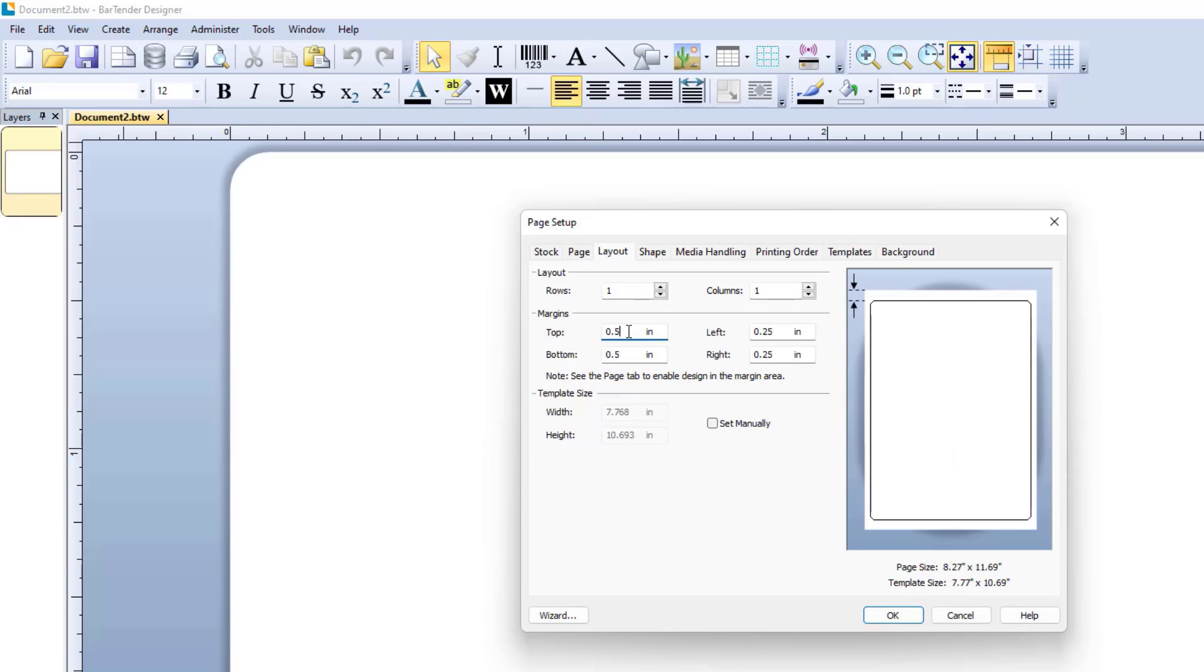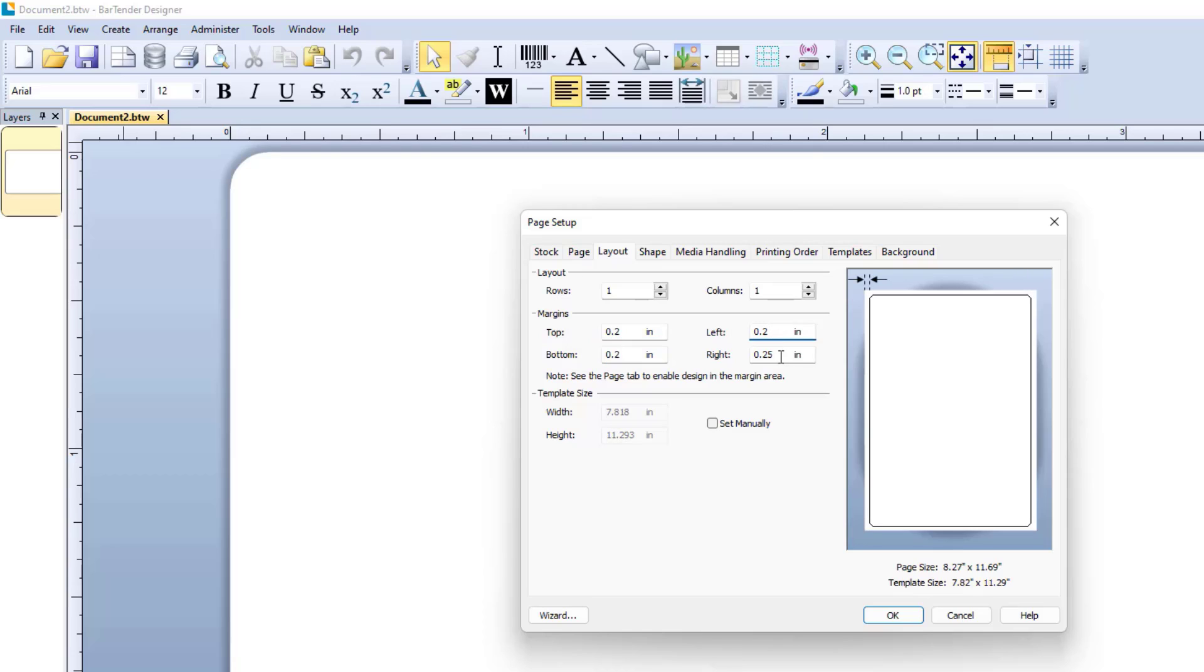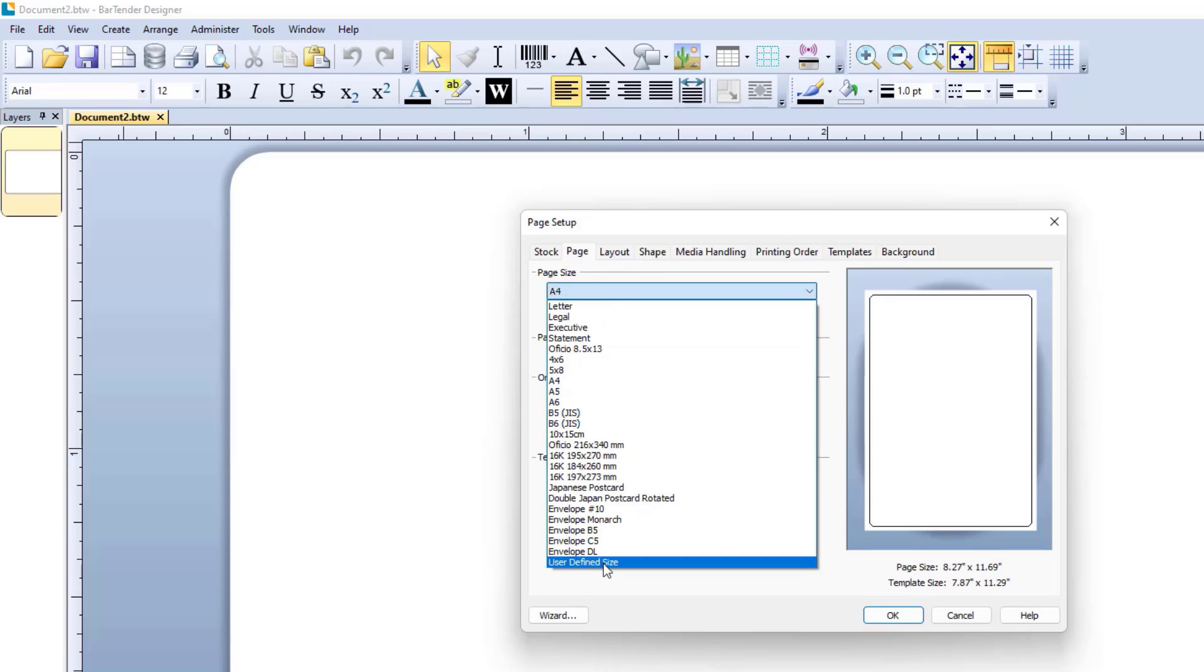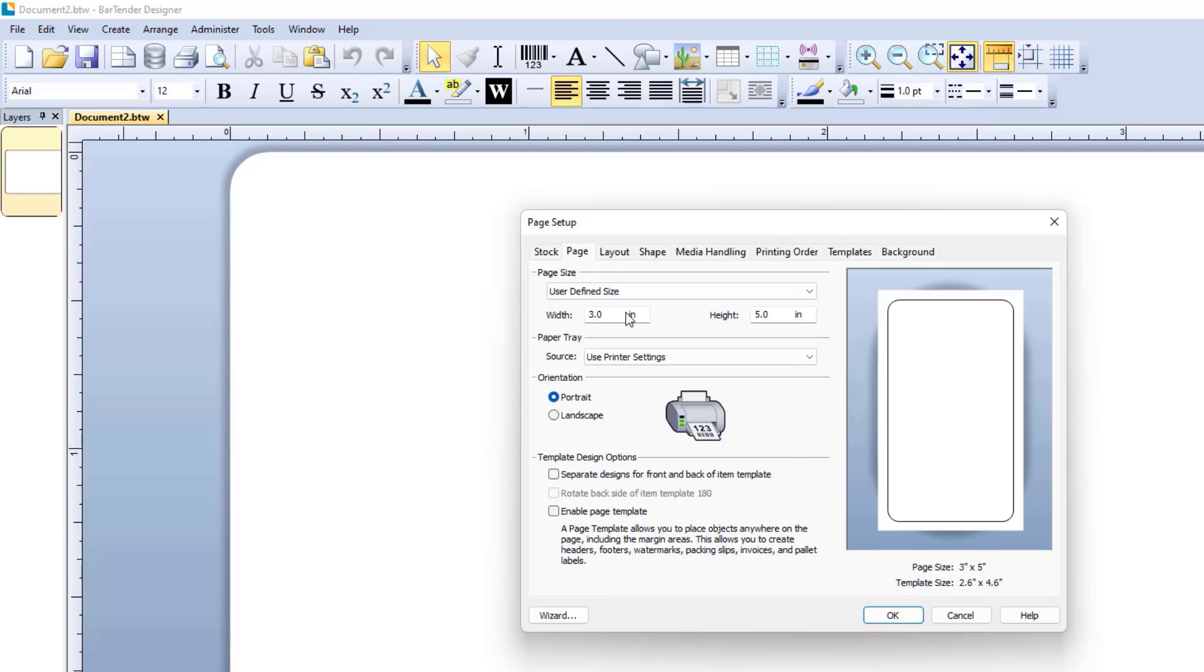Change Row and Column Number. Change Margins. Now set Label Size.